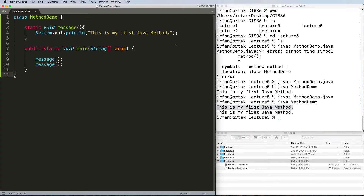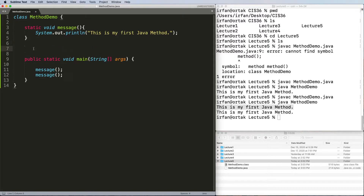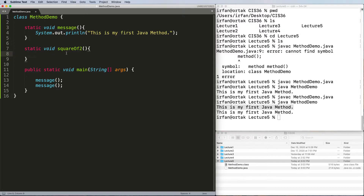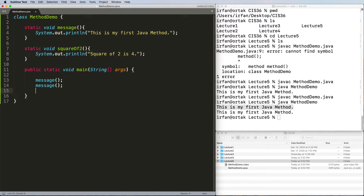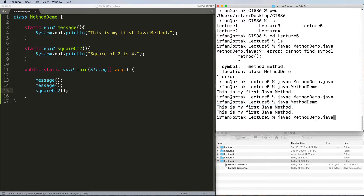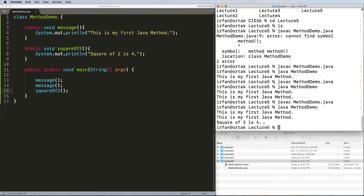Next, let's create another method that does something different. We define a static void method called squareOfTwo. As the name suggests, this method prints the square of two on the screen. We write a print statement saying 'square of two is four.' We then call squareOfTwo from main, and it prints 'square of two is four.'